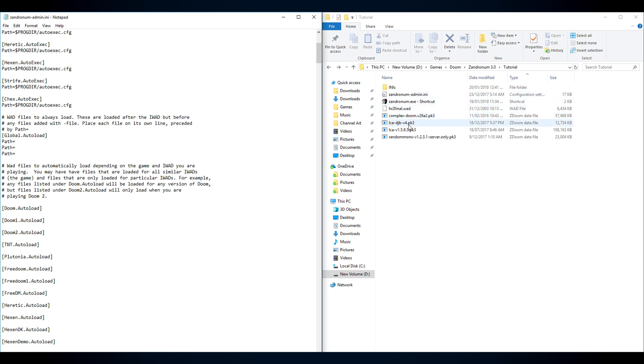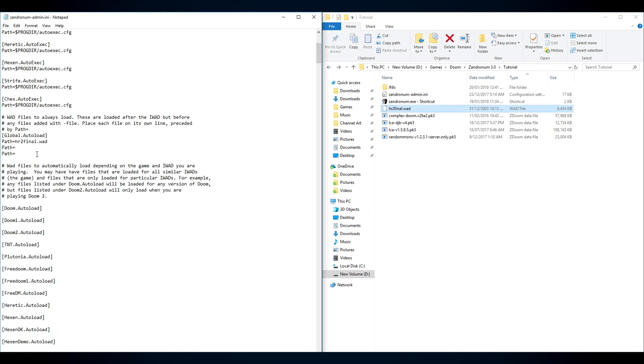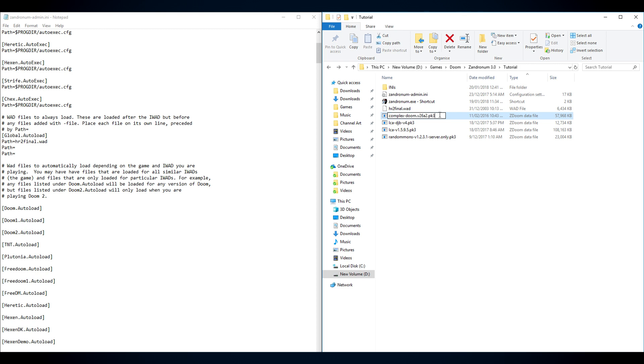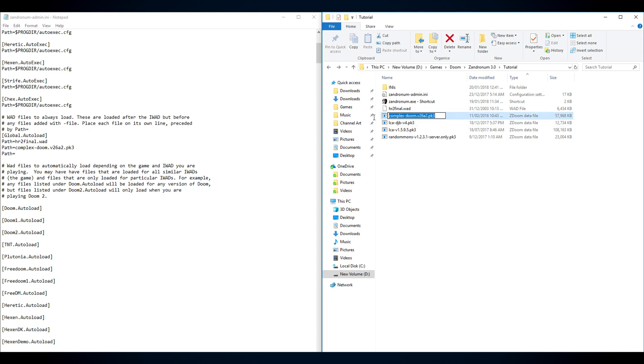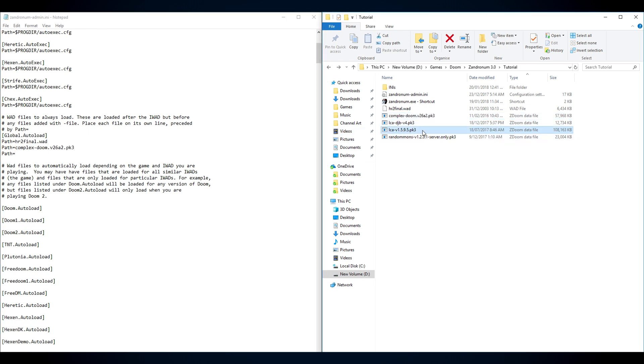So the first one we put in is the WAD. I'm putting in Hell Revealed 2. You can put in TNT, Plutonia, Doom 2, whatever you want. That's the first one. The second one is Complex Doom and I want you to make sure you get the full name with the PK3 bit at the end every time. That's important because if you don't have that there, Zandronum will look for a file that's just called Complex Doom V26A2 and that won't exist. You have one with the PK3 on the end, that's the one that needs to be there. Then the third one will be LCA. Voila. Save.